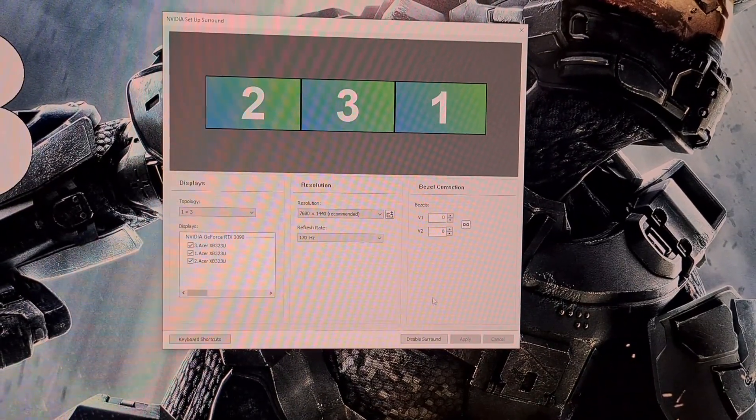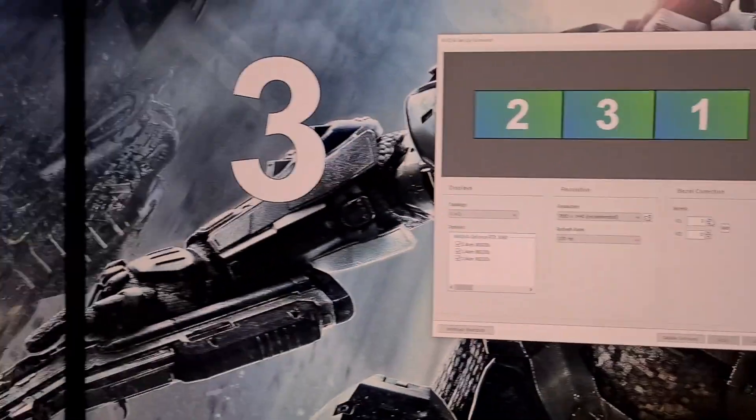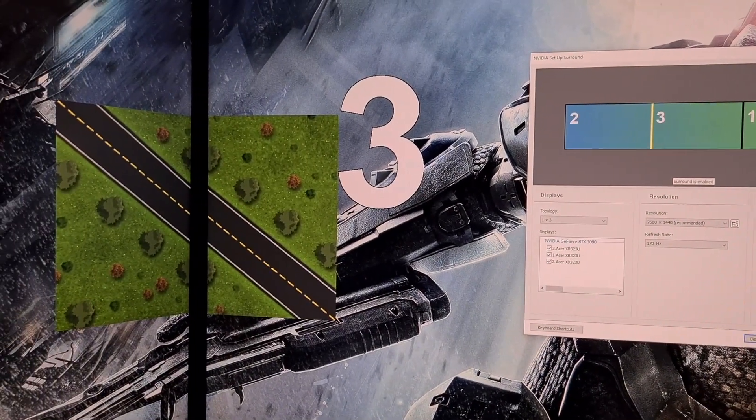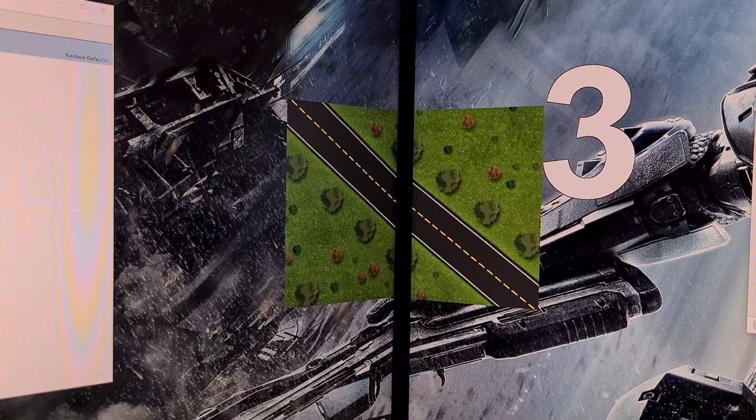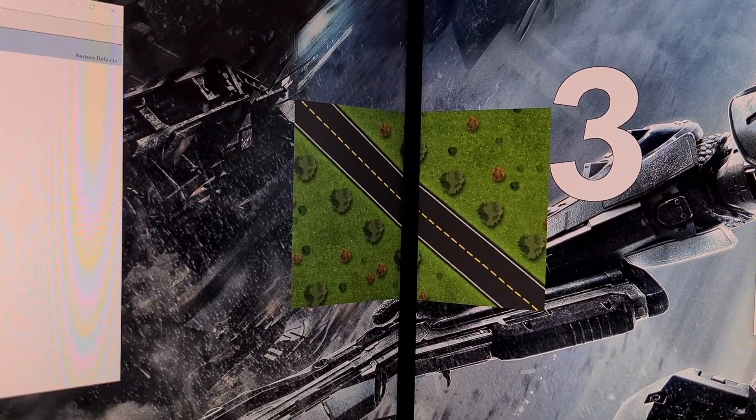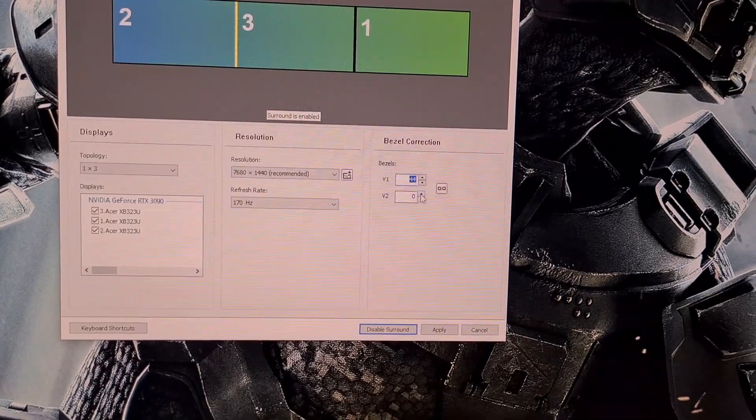Now, we need to correct the alignment for the bezels, and this is done with these two figures. This is done visually from where you will sit, so increase the numbers until it looks correct. For me, this number sits at 44.